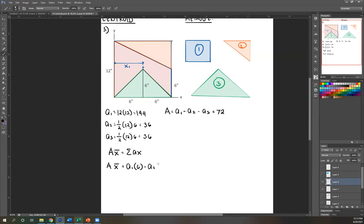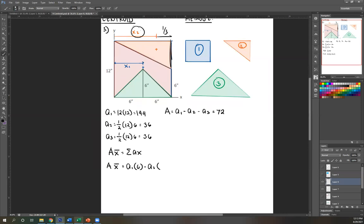Minus A2. We need to locate the centroid of this triangle, which is somewhere here — that's X2. The equation for the centroid of a triangle is one-third base from the higher edge. Since we're taking from the lower edge, we use two-thirds. So two-thirds of the base, which is 12. Then minus the green empty space: minus A3.